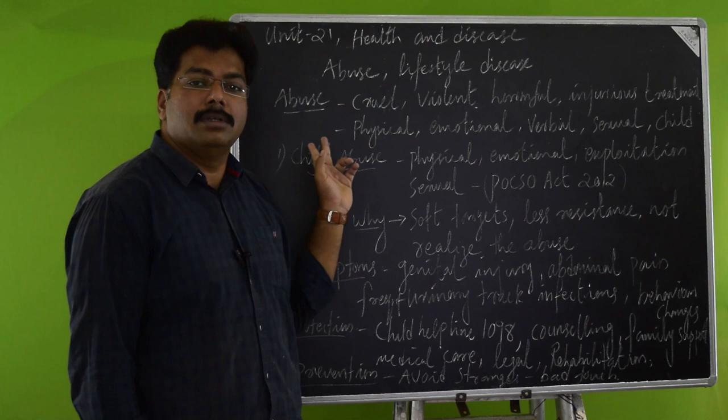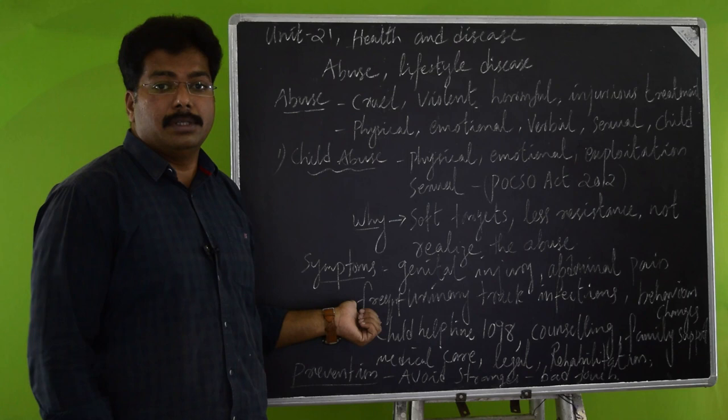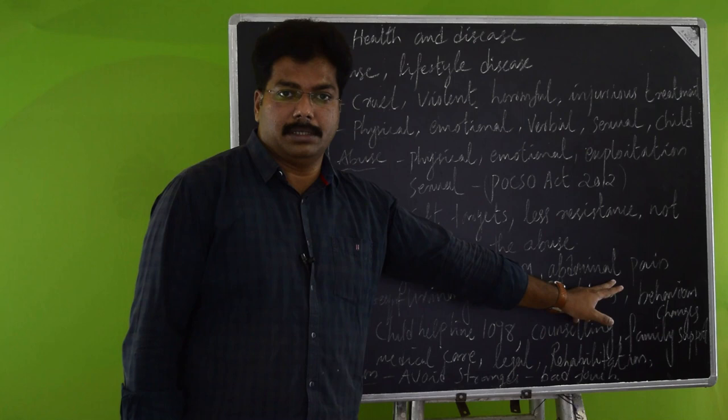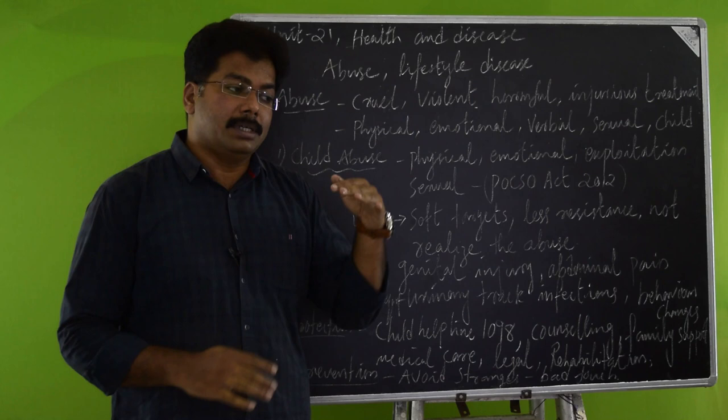Coming to the symptoms of sexually abused children, we can notice them. They may have genital injuries, abdominal pain, frequent urinary tract infections, and behavior changes. This actually makes a suspicion that we can identify whether the child may be a victim of any type of abuse.